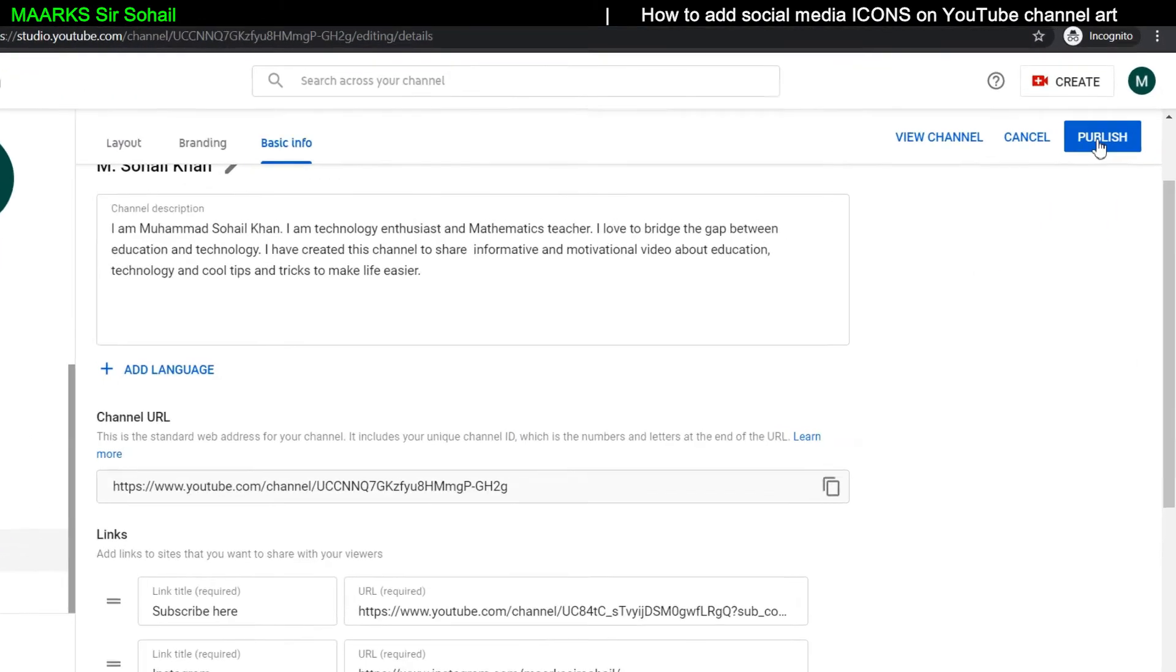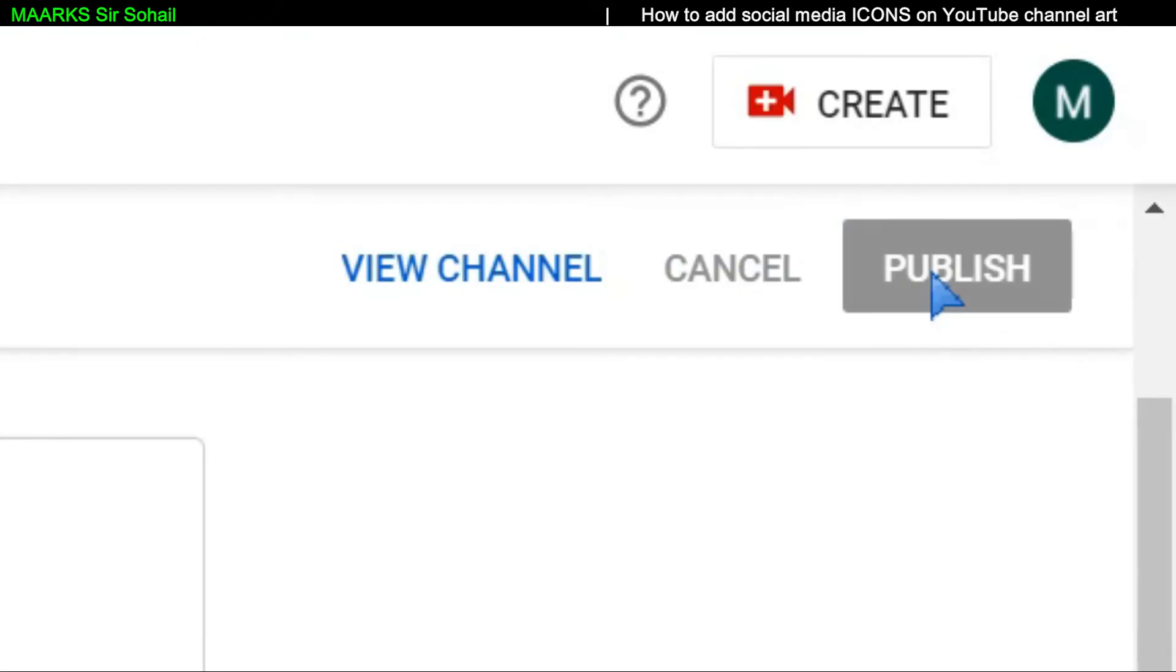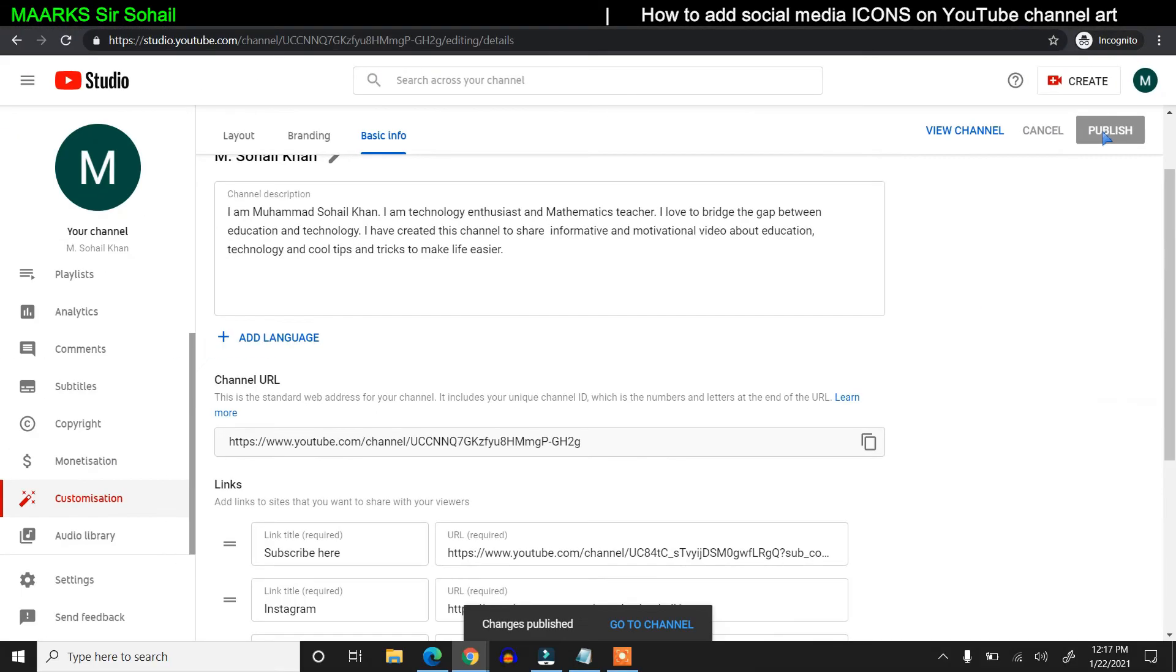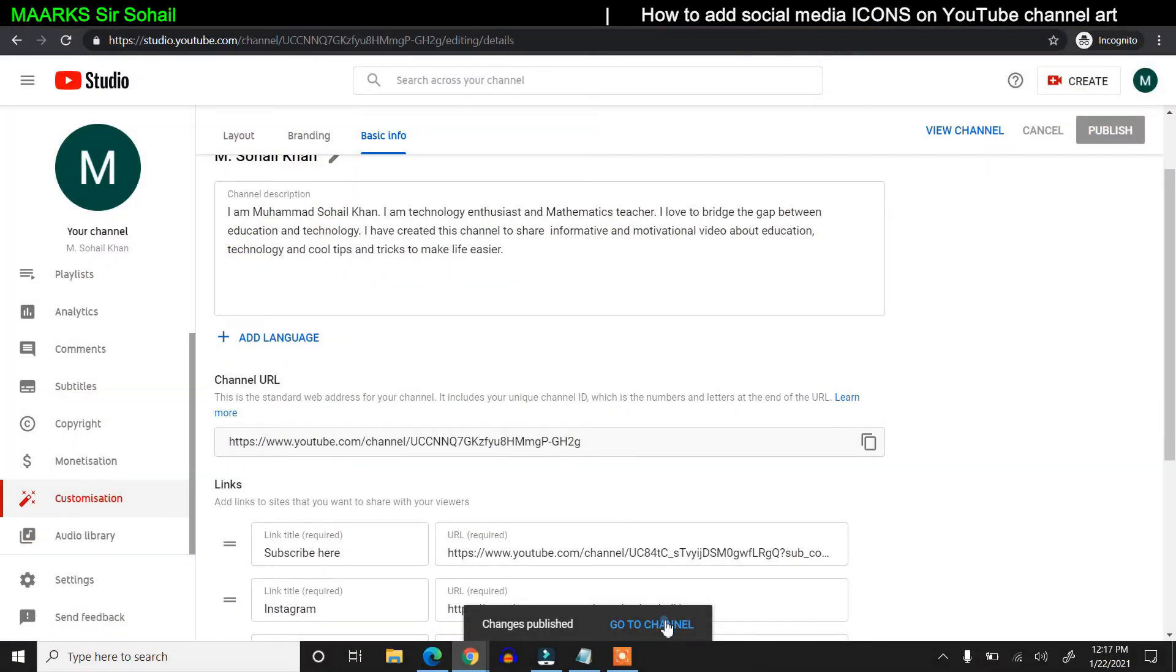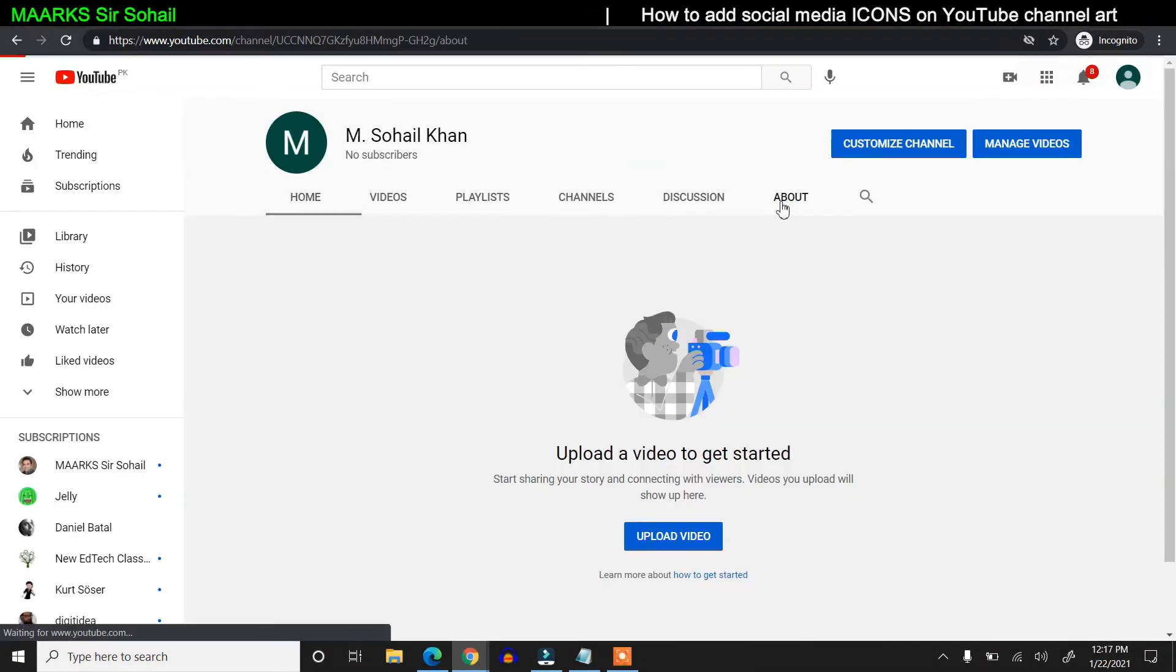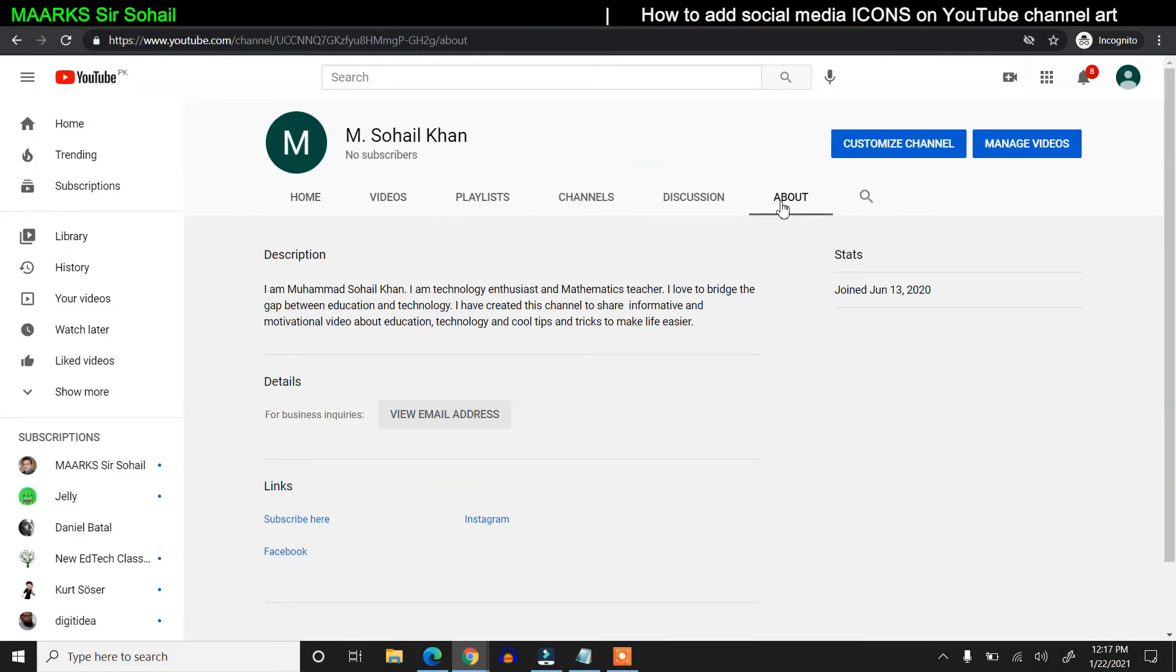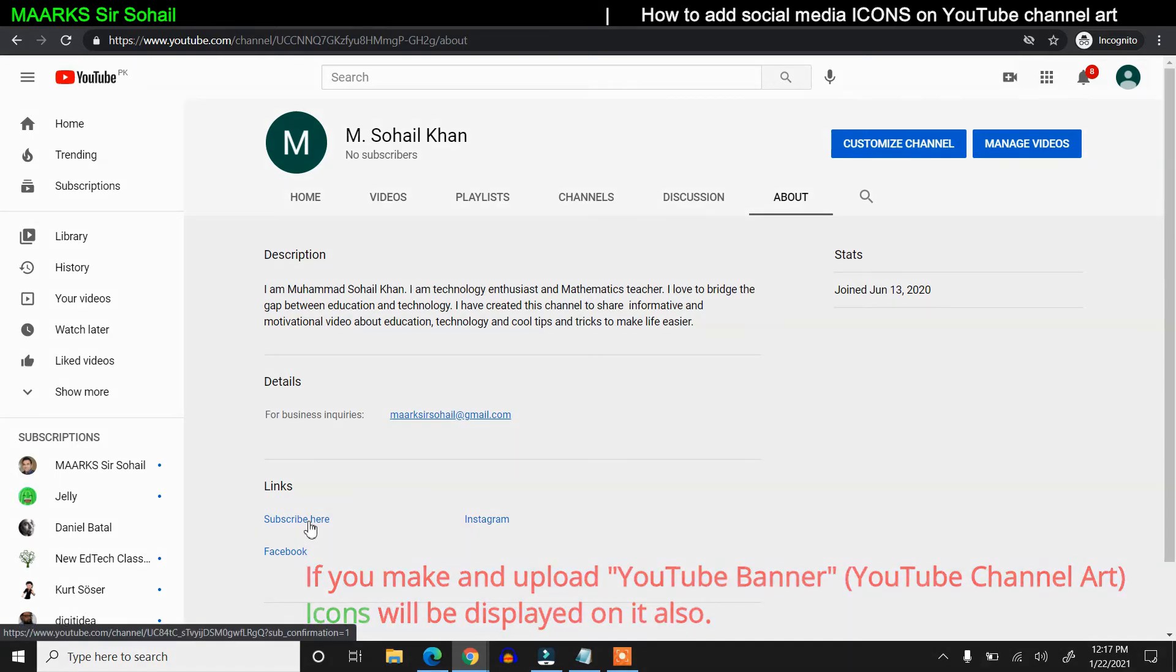After doing all these tweaks, you can just click here on Publish and boom, done. If you go to your channel and click on About, you see the information.